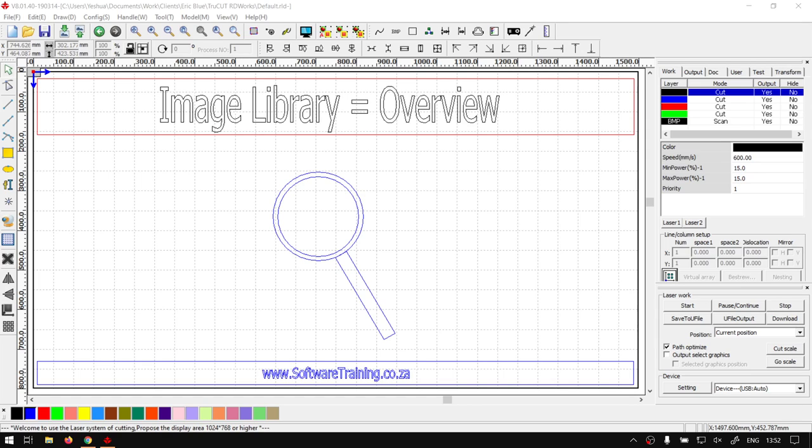Hey guys, in today's video we're going to be looking at a feature called the Image Library, and it will be an overview of it. This will be within TrueCard RD Works, but before that, let's have a quick intro first.